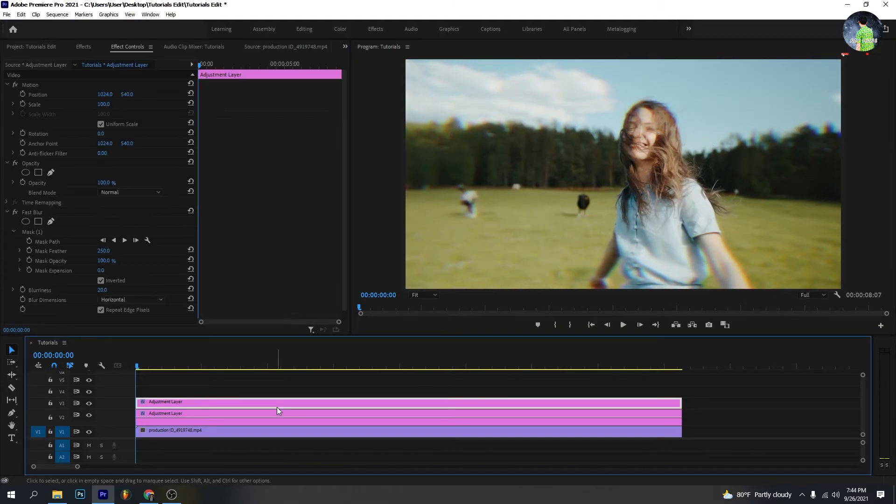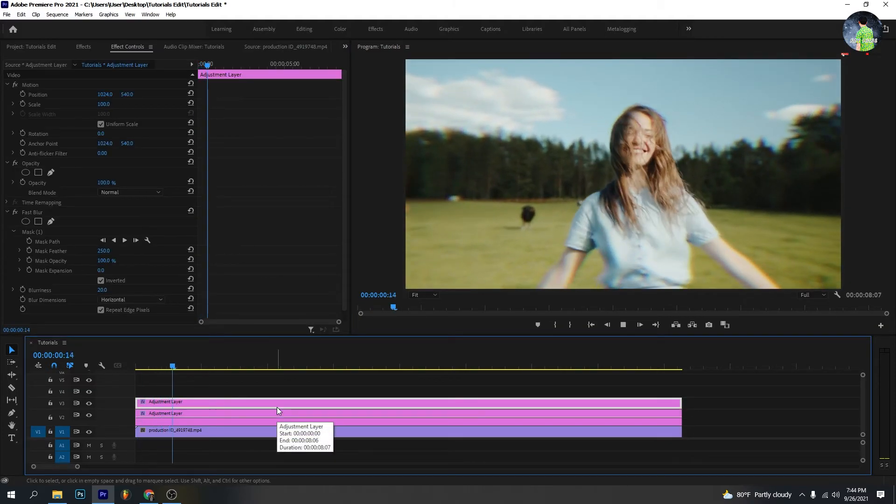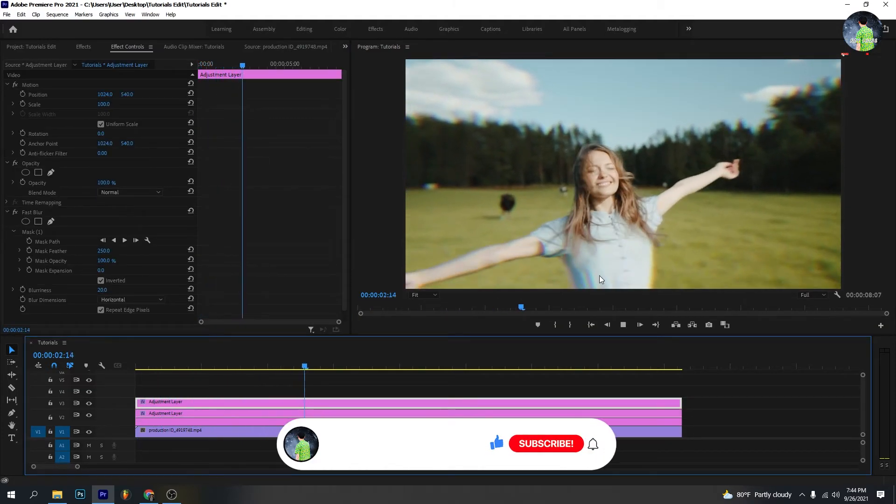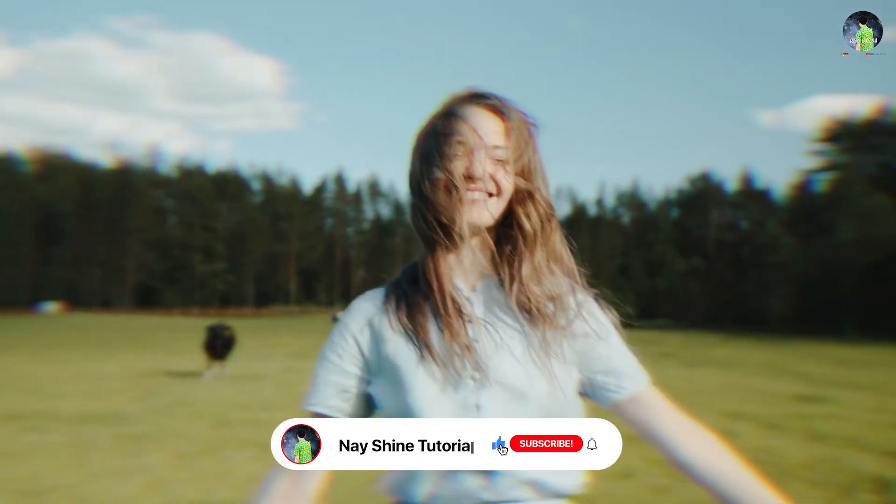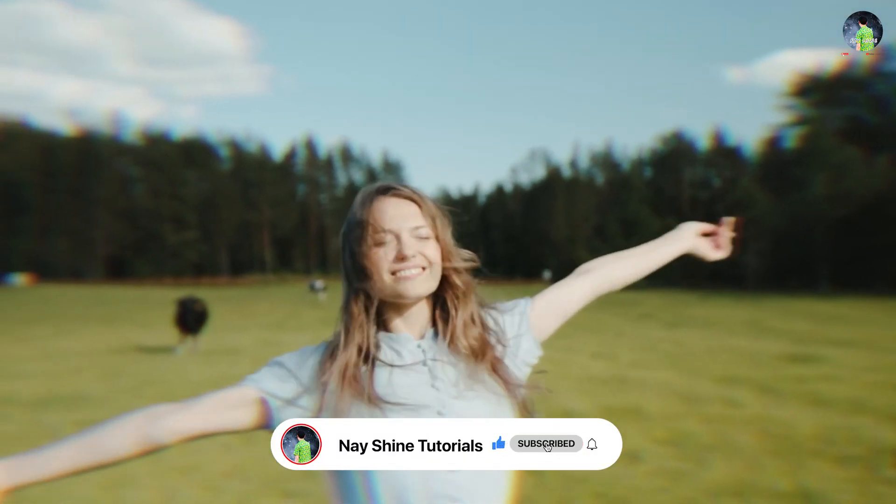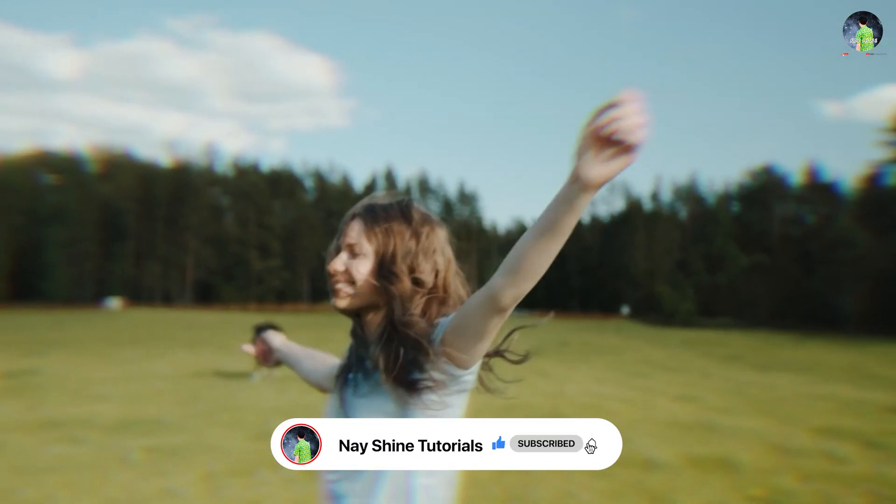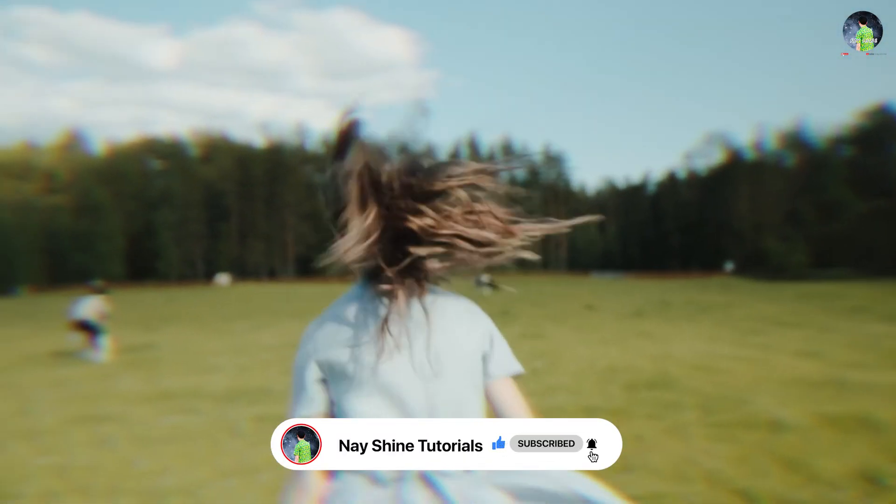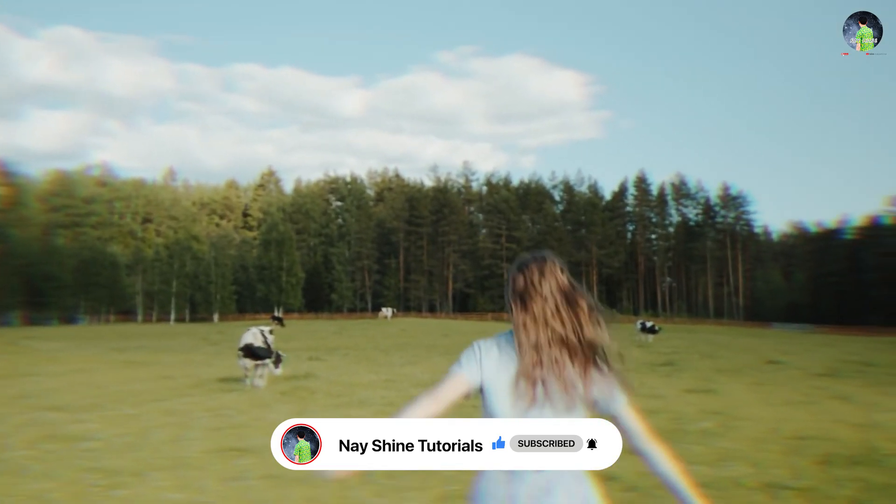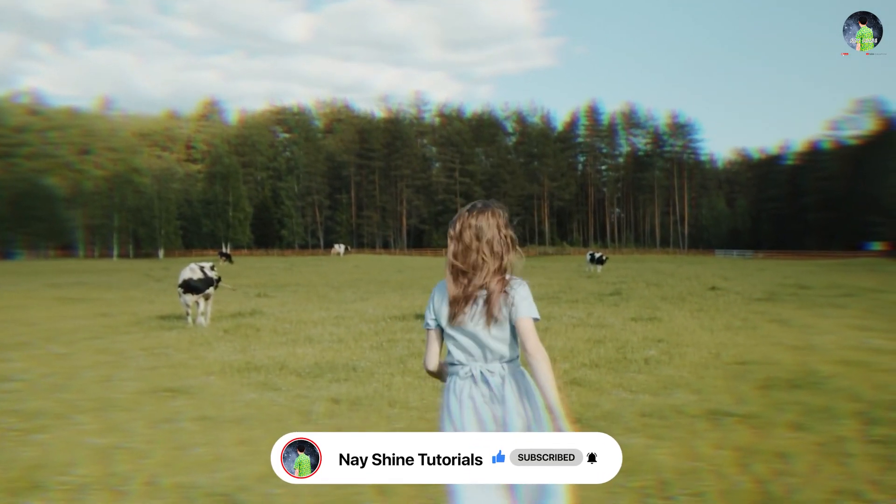It is done. You can see the final result. I hope you will like my tutorial. If you're a new viewer, please subscribe for new tutorials. Thank you for learning with me. Have a nice day and see you in the next video.